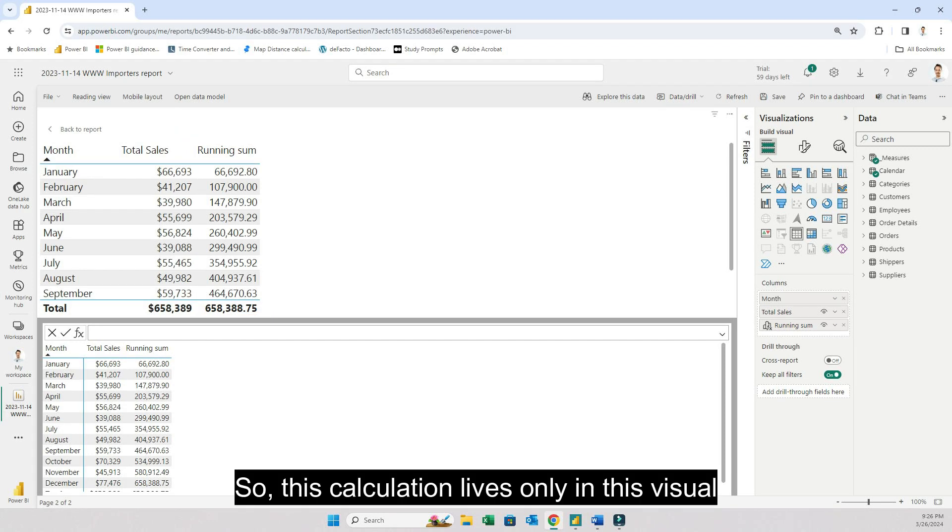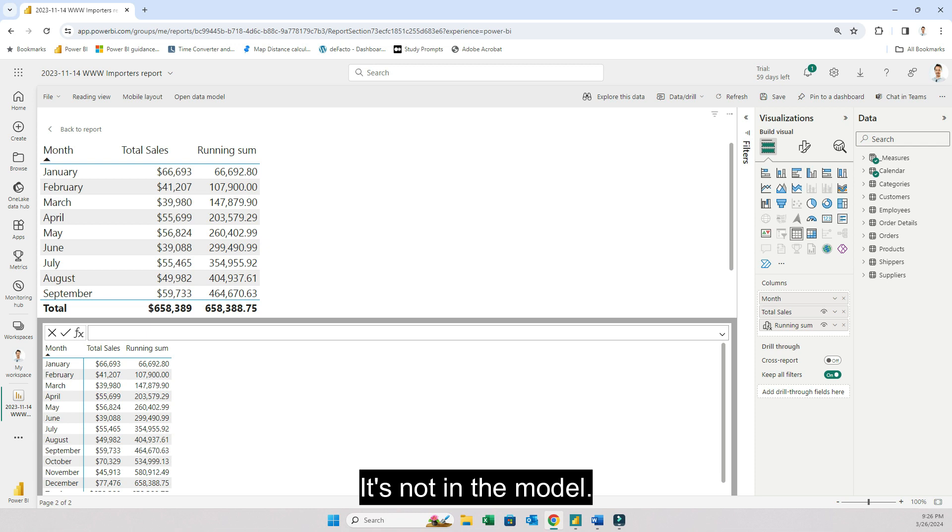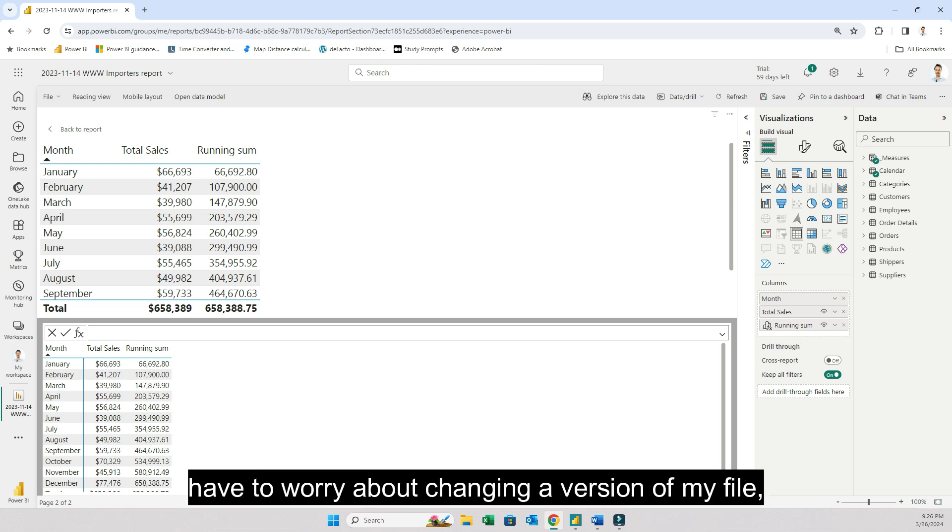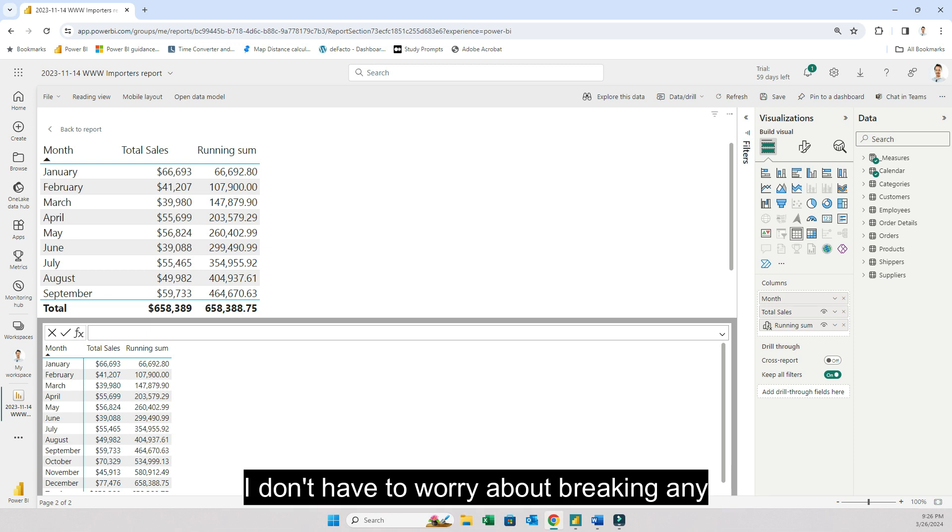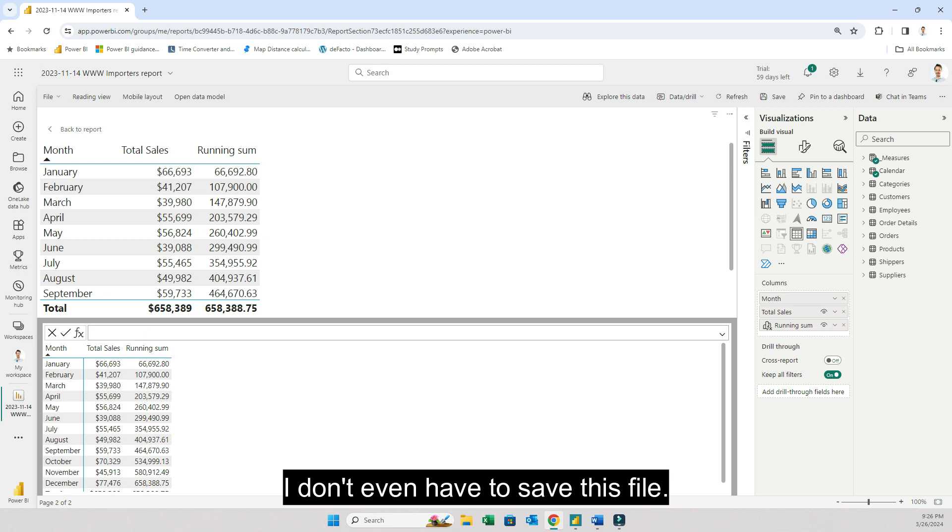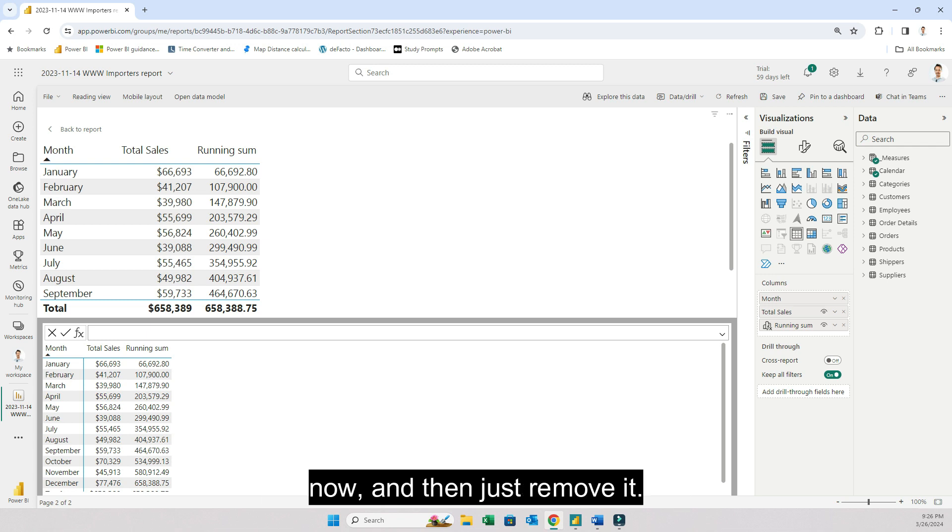So this calculation lives only in this visual. It's not in the model. It's not even in the desktop. So I don't have to worry about changing a version of my file. I don't have to worry about breaking any existing DAX calculations. I don't even have to save this file. I can look at the data, analyze it right now and then just remove it if I so choose. So this gives a lot of flexibility to end users.